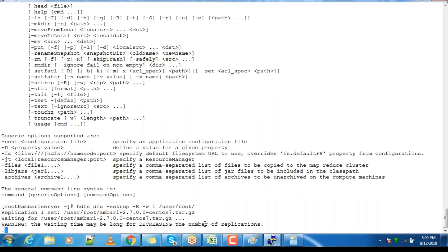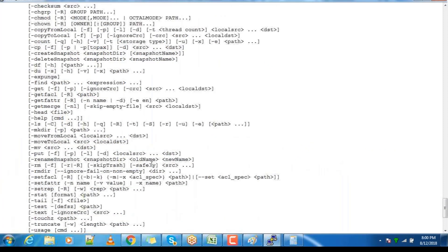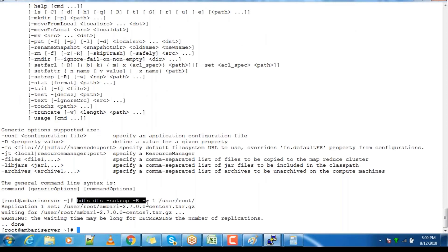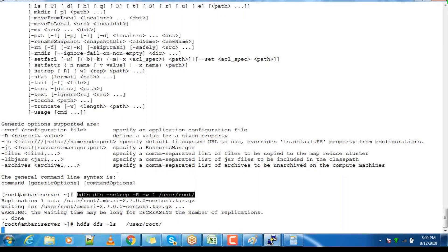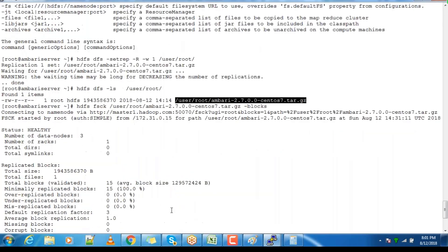I executed the command 'hdfs dfs -setrep -r 1' on the directory /user/root, so all files inside that directory will be updated to replication factor one. Normally it takes time depending on the size of the files inside the directory. You can also use this command for a single file. Use 'hdfs dfs -ls' and check the second column after the permission bit — that value is the replication factor for the file.